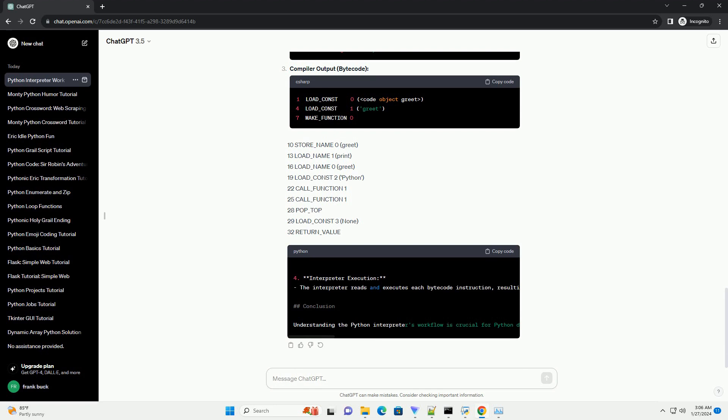The first stage in the interpreter's workflow is lexical analysis, performed by the lexer. It breaks the source code into a stream of tokens, which are the smallest units of meaning in the code.